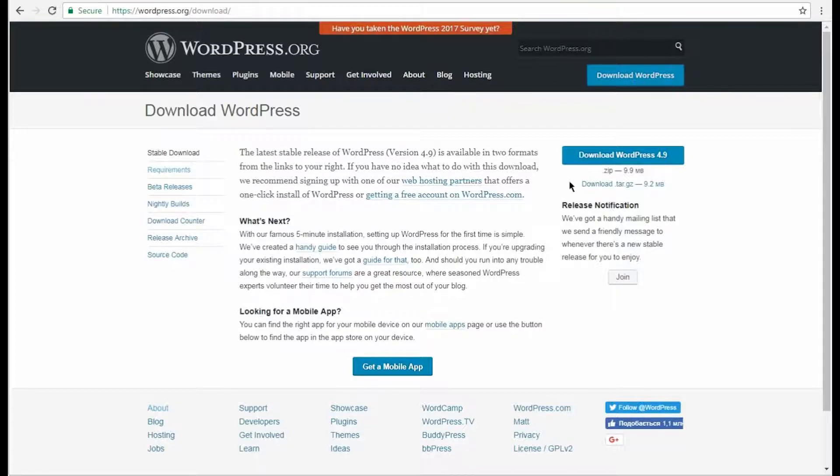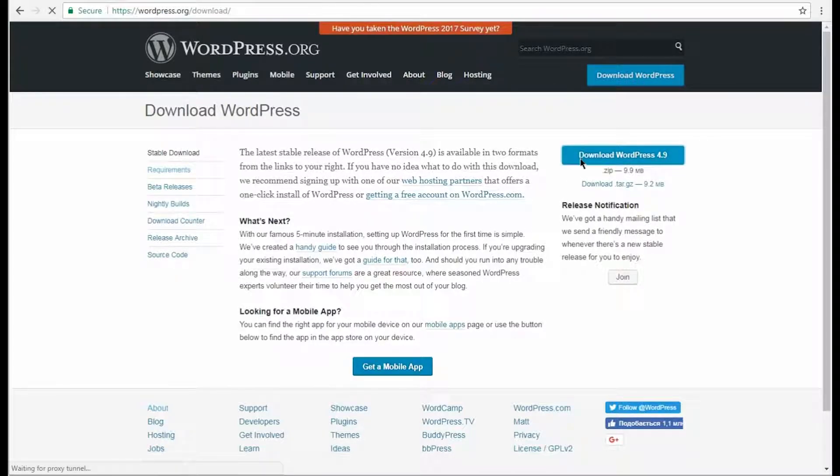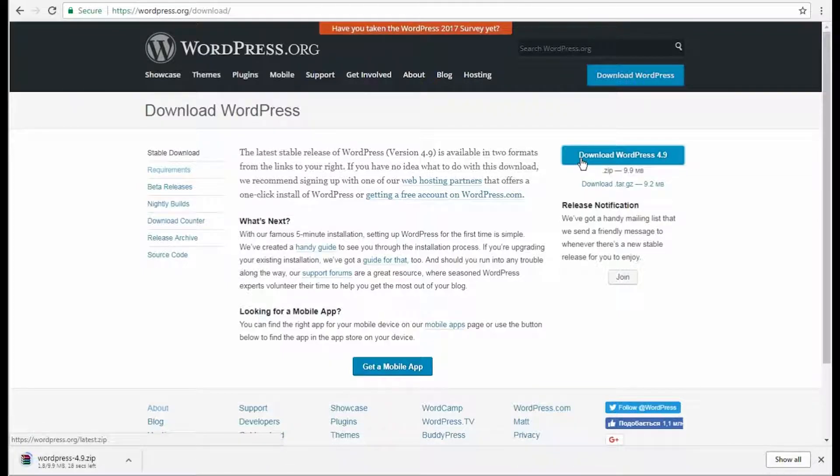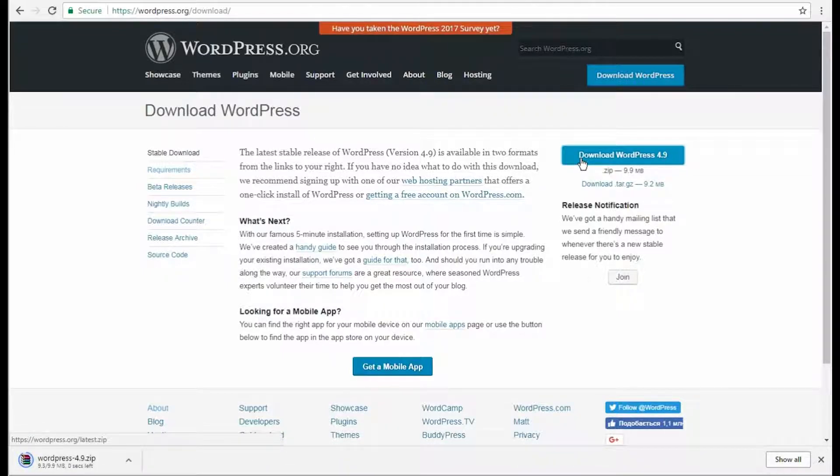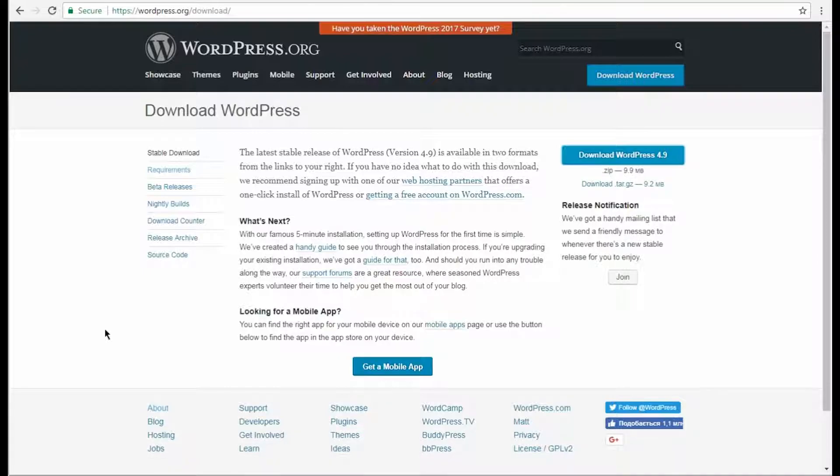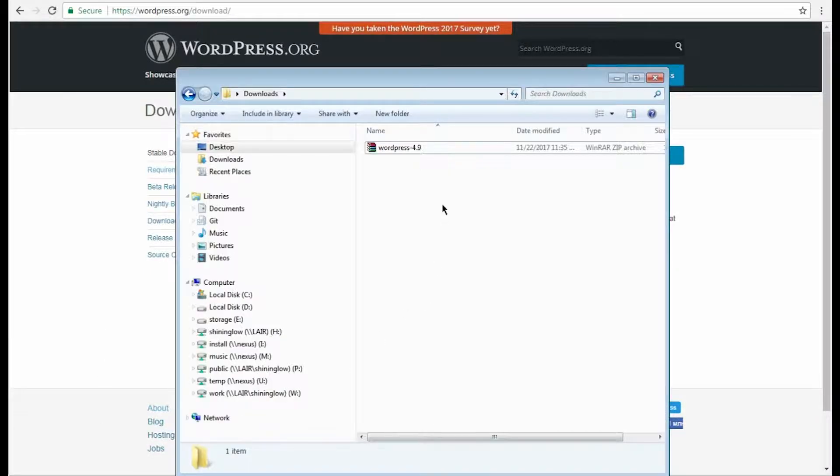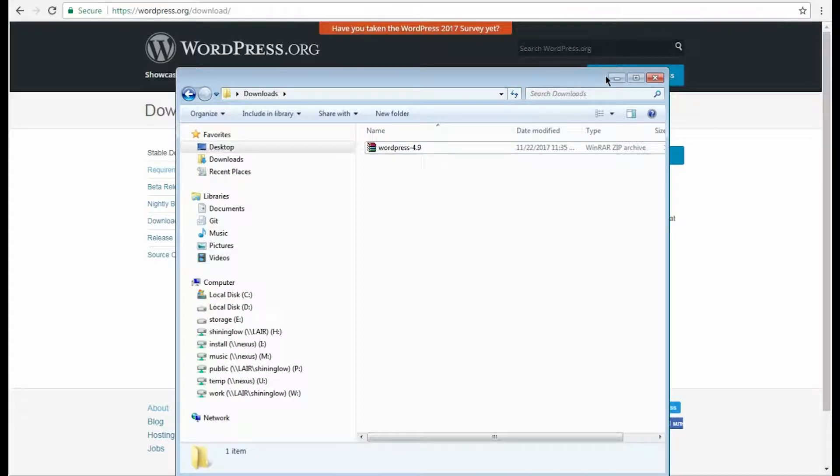First, we need to download the latest WordPress version to your hard drive. Visit the official WordPress website and click the Download WordPress button. The compressed WordPress package will be downloaded to your computer.